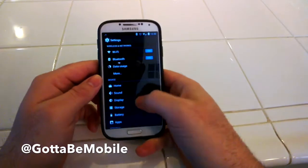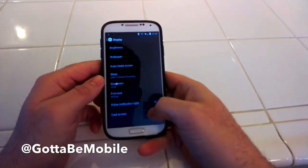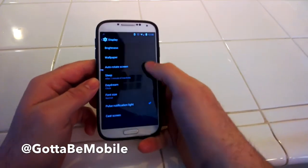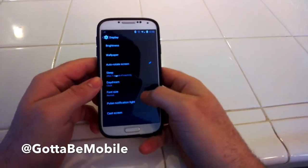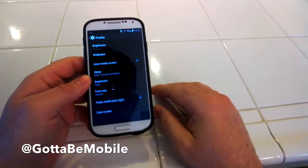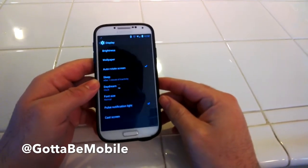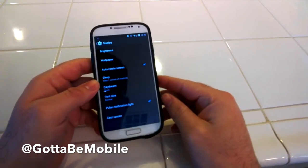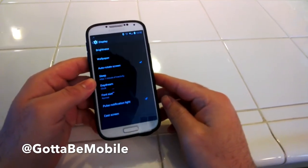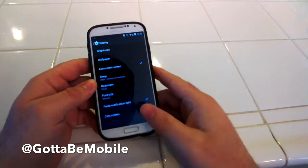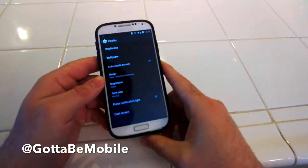Go ahead and tap into settings, go back to display, and go ahead and turn that box back on. I use it by default, but a lot of people may want to enable or disable that. It's extremely simple and easy, and that's it.